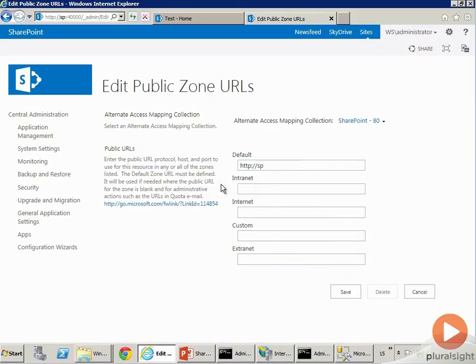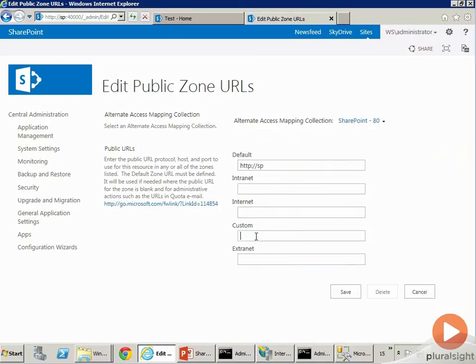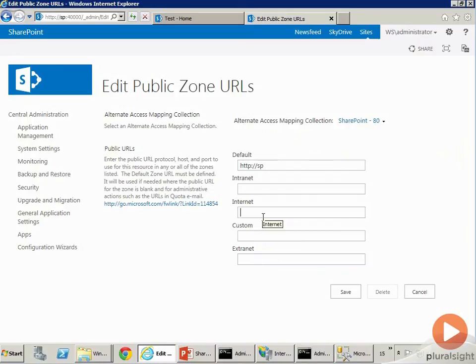So don't go willy-nilly and start creating a whole bunch of AAMs, especially if you don't need them. There's something called Host Header Site Collections which allows you to expose a site collection on its own URL. That is a preferred mechanism over creating a whole bunch of external URLs. But you have this facility if you need it.